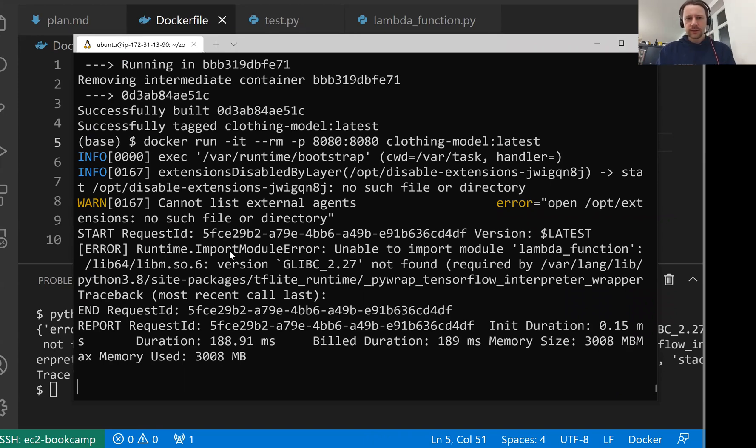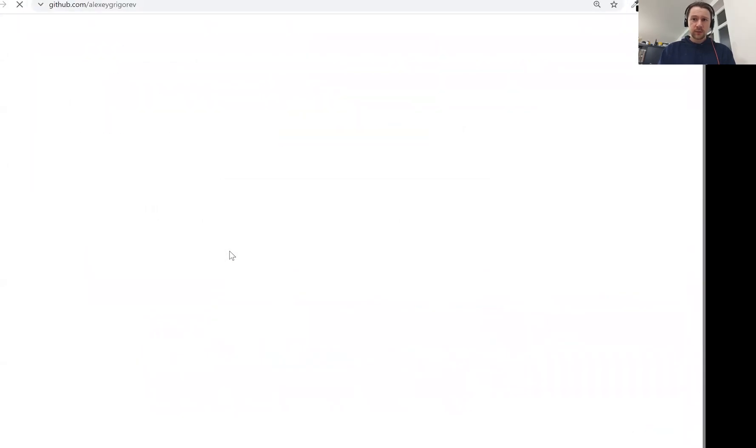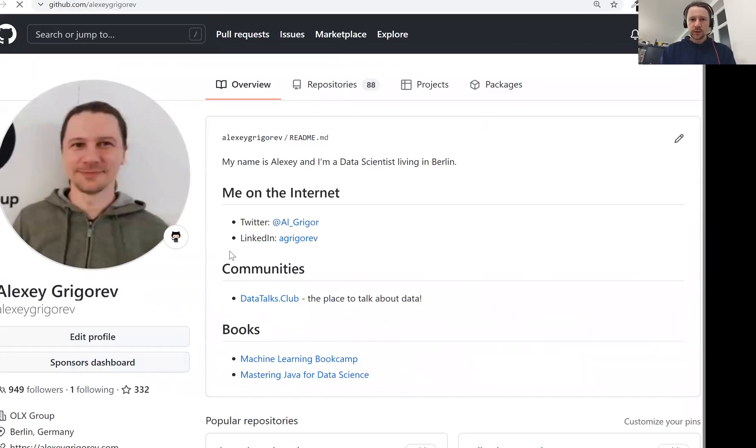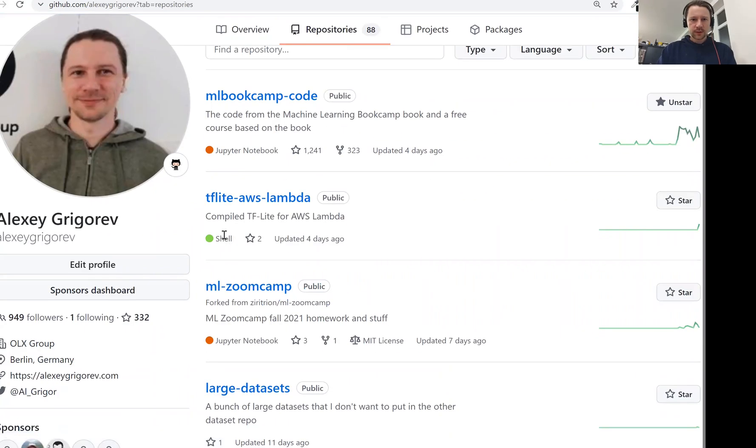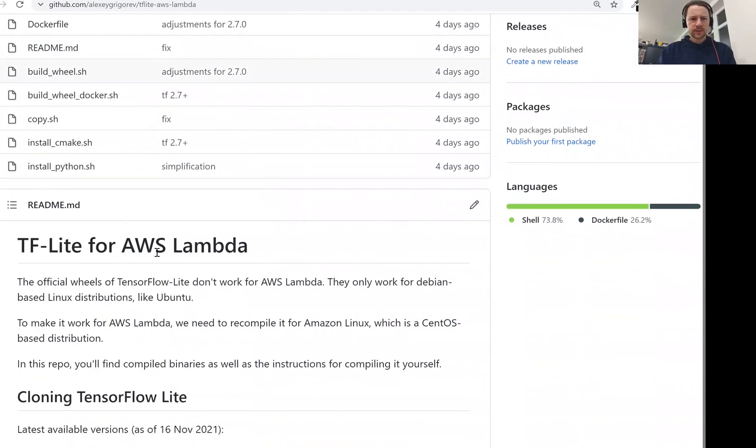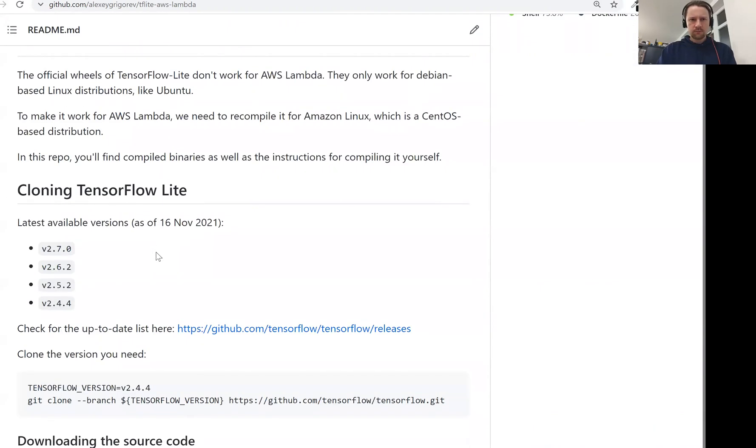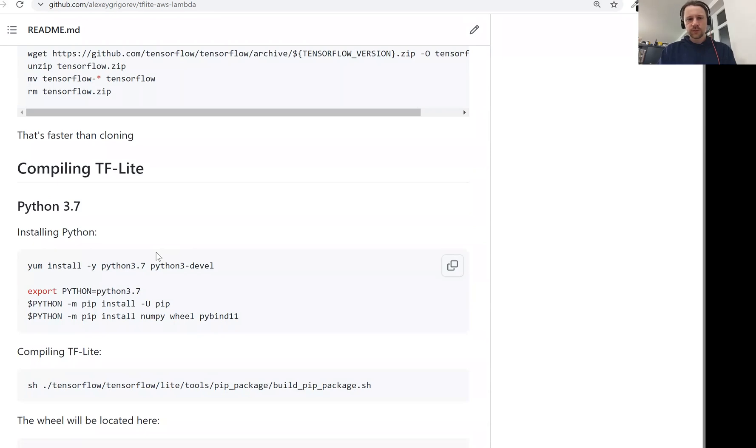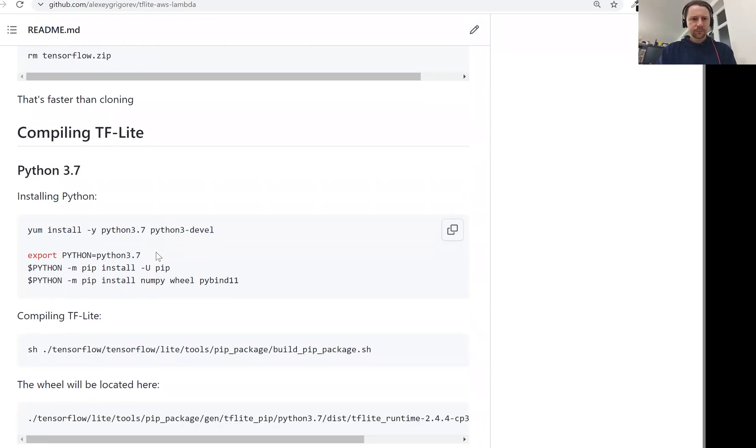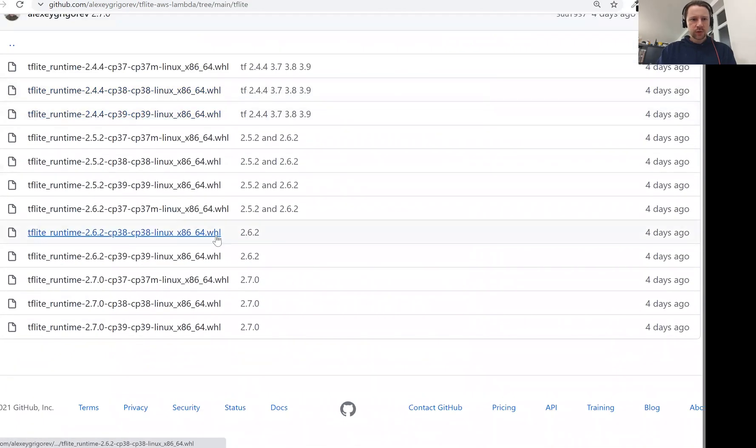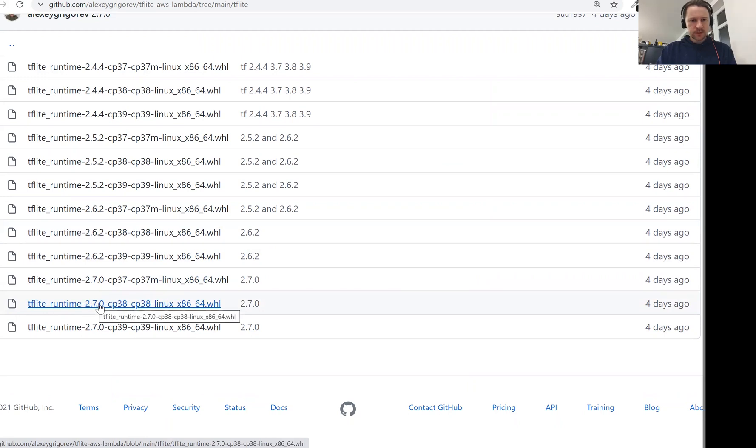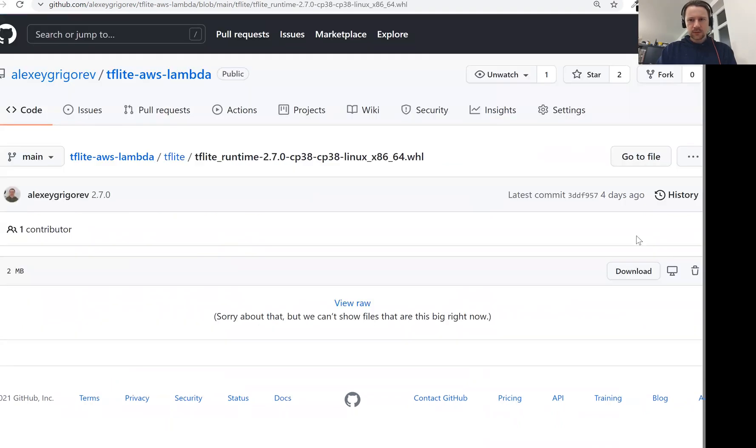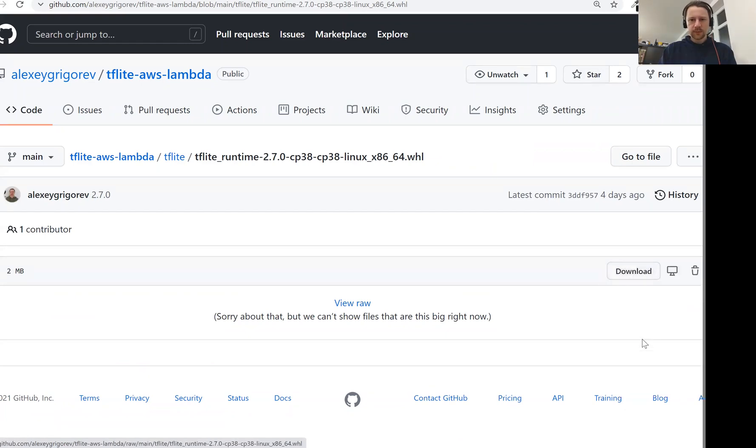You don't need to do this. There are already compiled versions. I went through the troubles of doing this. You can find the compiled versions in this TensorFlow Lite AWS Lambda repo. If you're interested how to actually do this, there is a readme file with all the instructions for different versions of Python and TensorFlow. But there is an already compiled version. We use Python 3.8 and the version of TensorFlow that we use is 2.7.0. Let's just take that one.